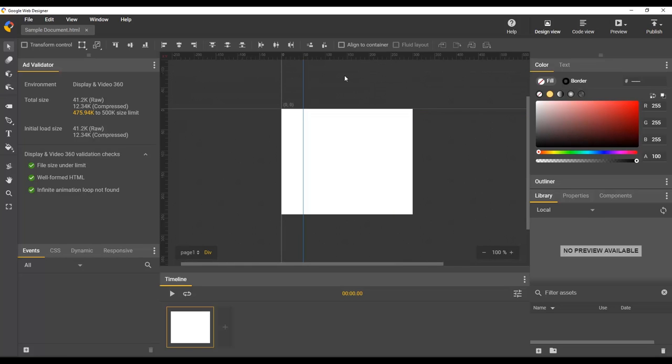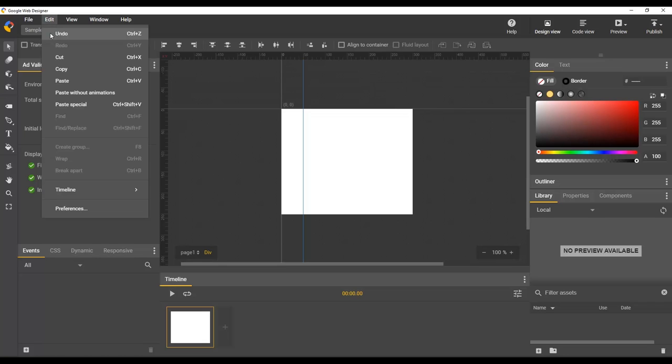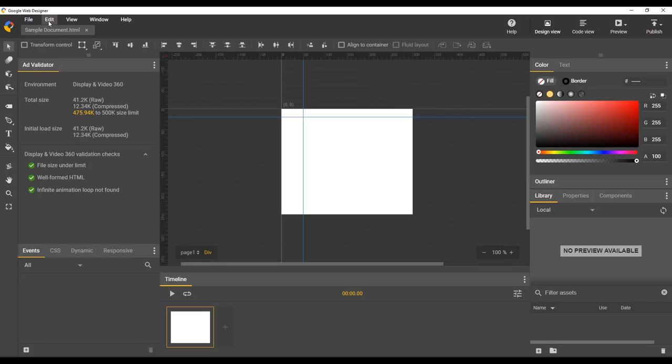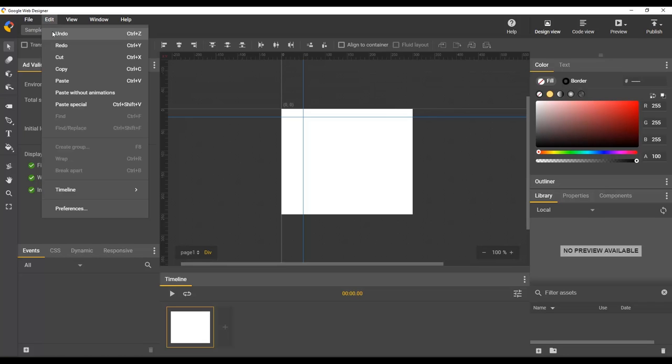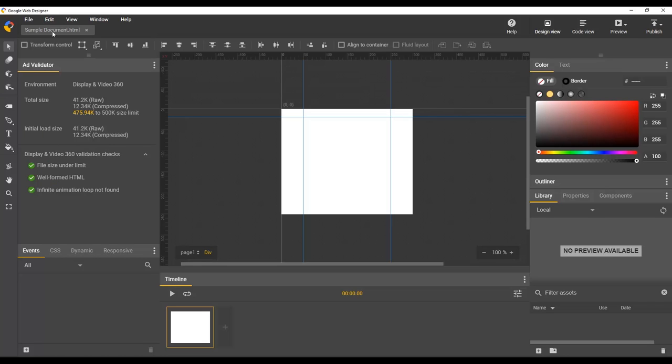All ruler guide operations can be undone and redone. So if we go to edit, undo, edit, undo, we can undo those two deletions.